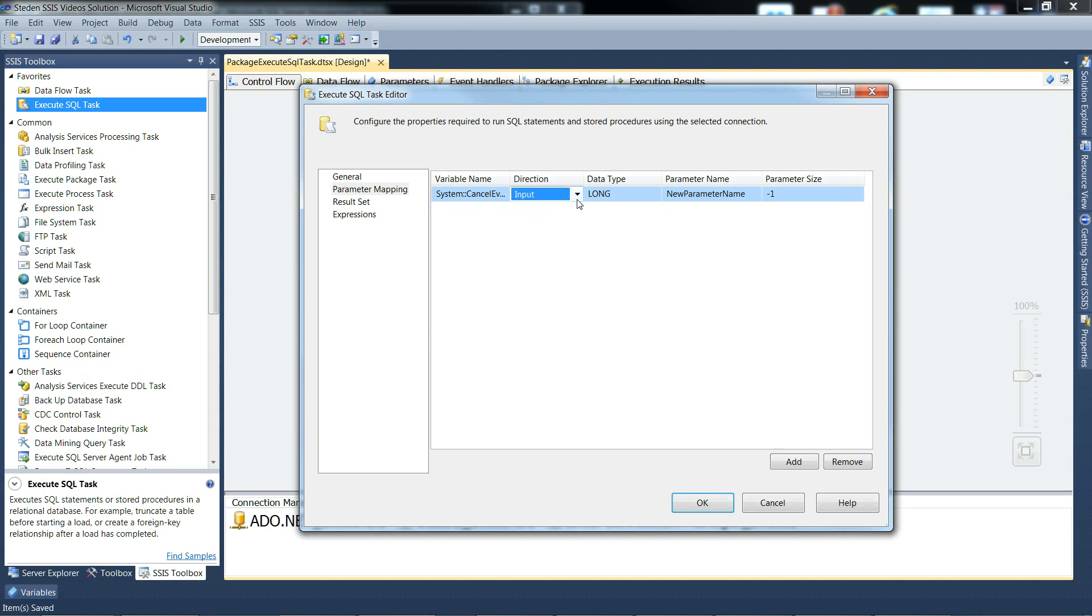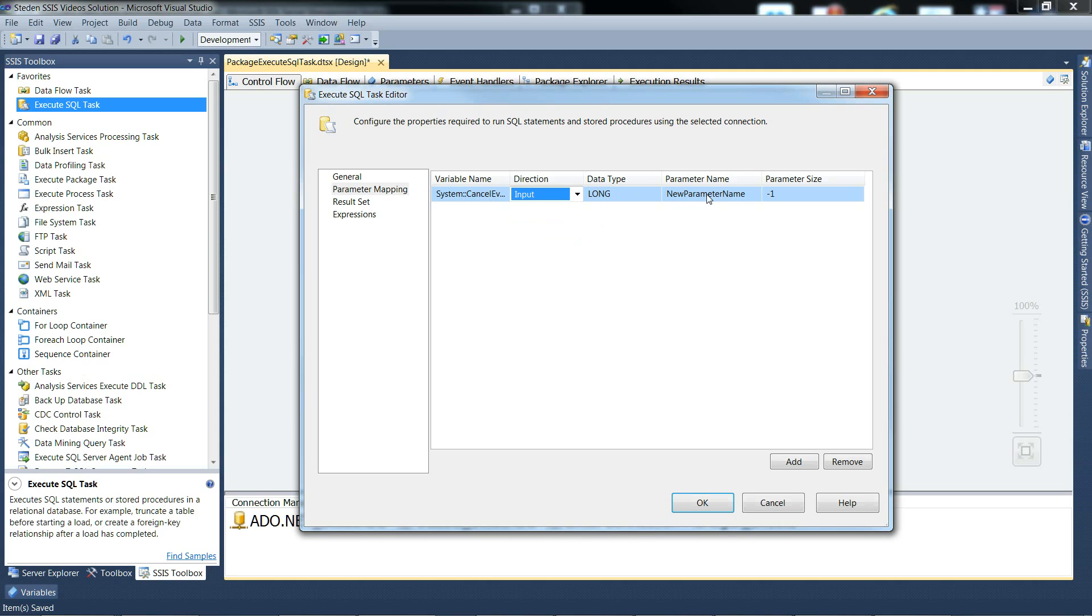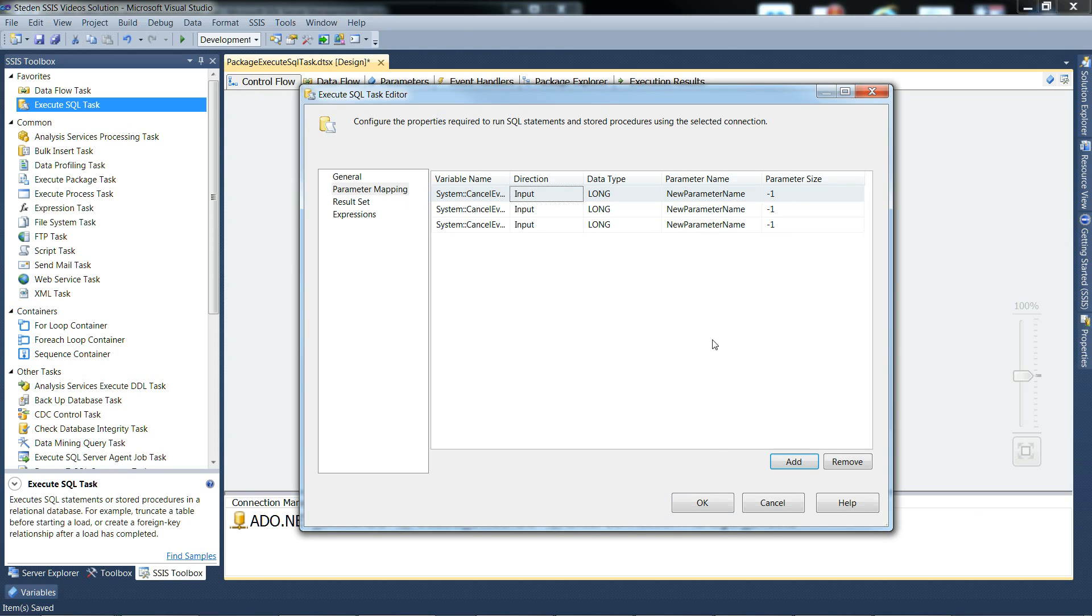Direction - input, output, or maybe return value. The data type, the parameter name within the SQL, and the size of its string, and obviously multiples as required.